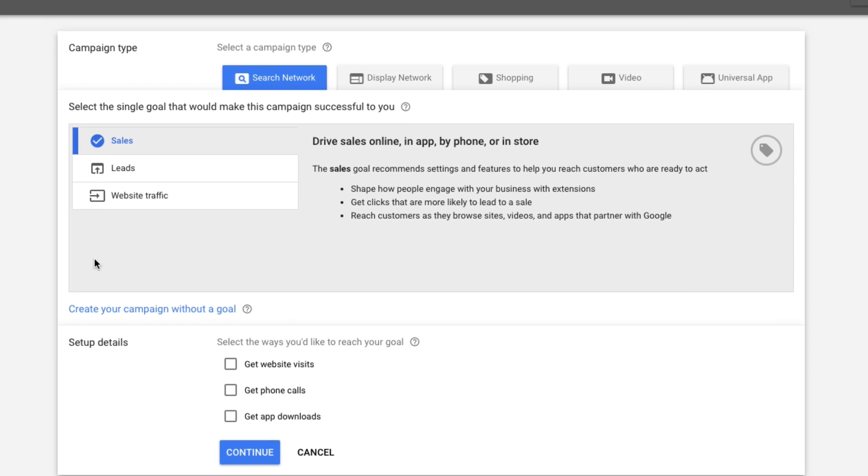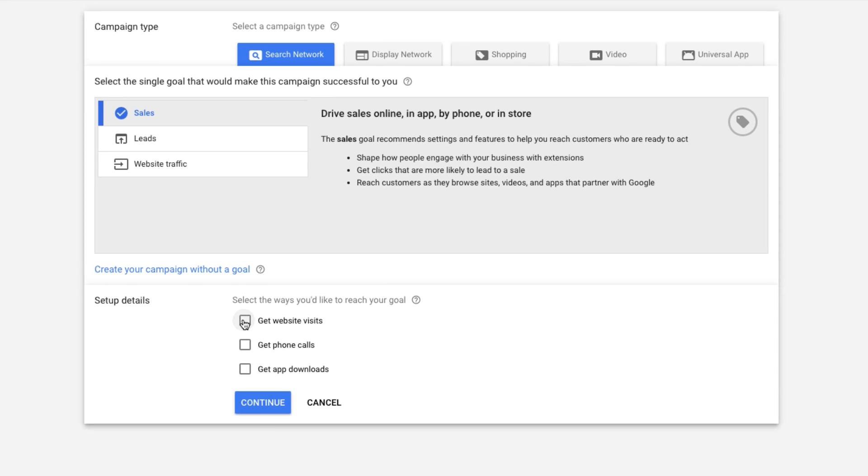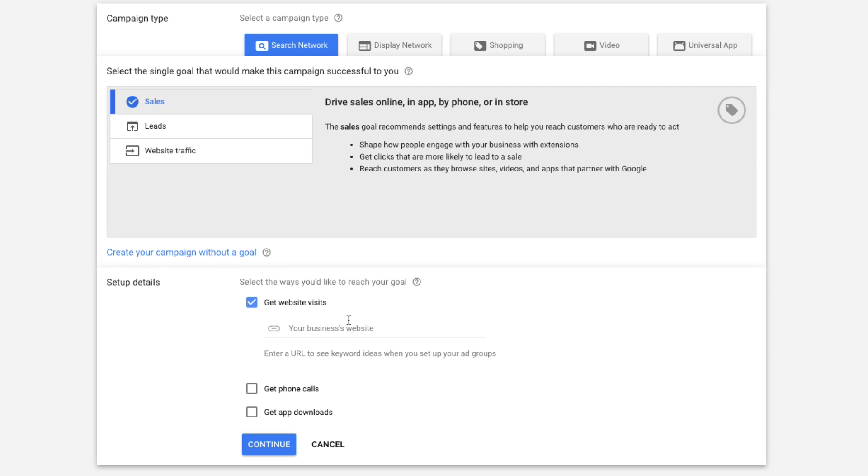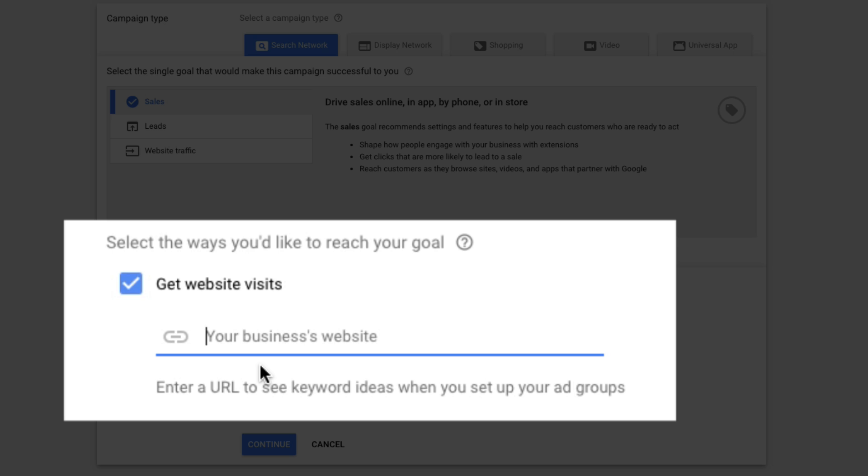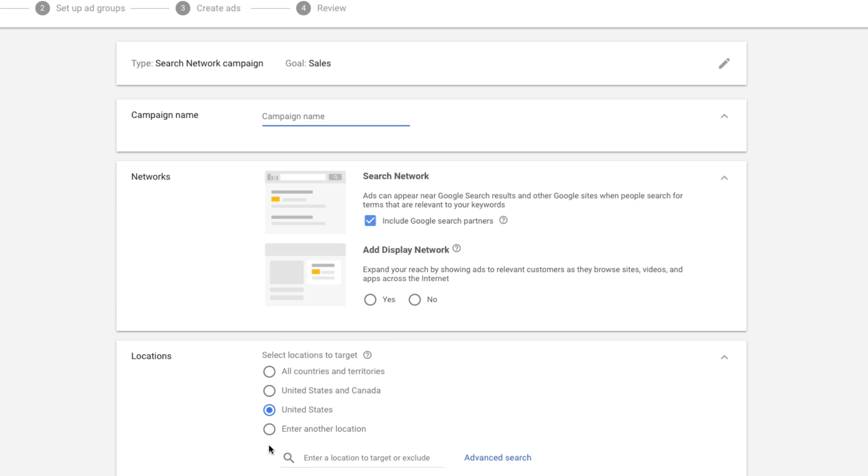Once you've selected your goal, you then want to go to the setup details. You want to select ways you'd like to reach your goal. Do you want to get website visits? Do you want to get phone calls? That may be your goal. Or do you want to get app downloads? Are you an app developer wanting to do that? Normally you probably want to do the website visits right here. Now your business's website - this is where you're going to be typing in your website. This is going to be the generic URL. For me, this might be www.youtubecreatorshub.com. This is the website where you're going to be driving traffic towards. This is going to be your URL for your Shopify site. Now if you want to break it down to specific categories or specific products on a site, we'll do that later. Don't worry about that. This is just the general URL for your website. Once you've typed in the URL, click the blue continue button there.